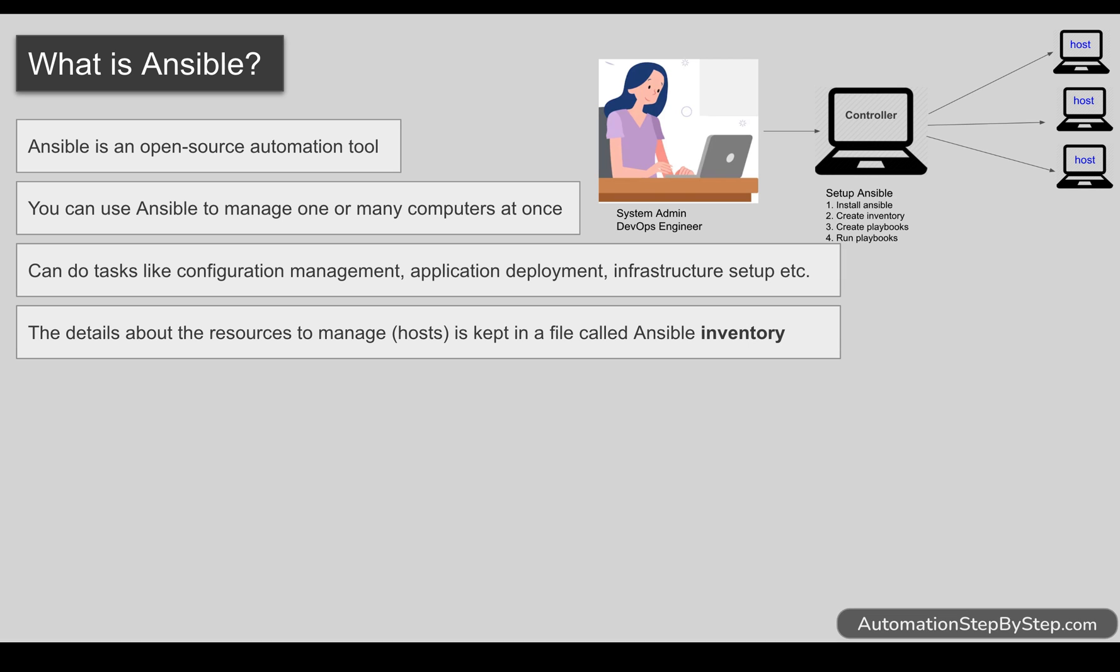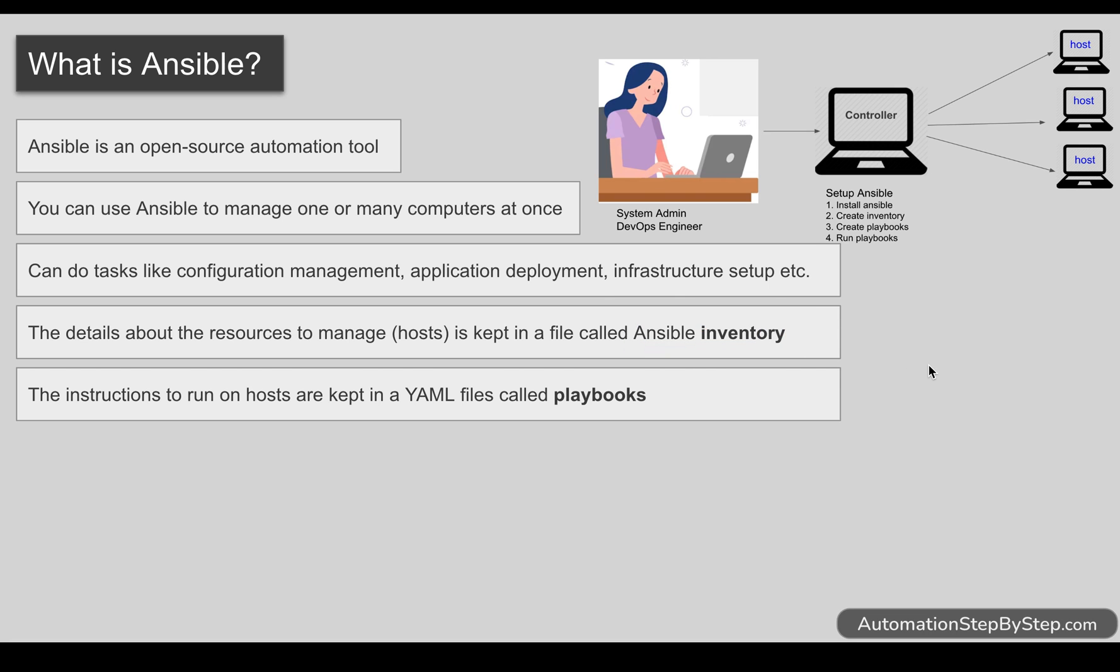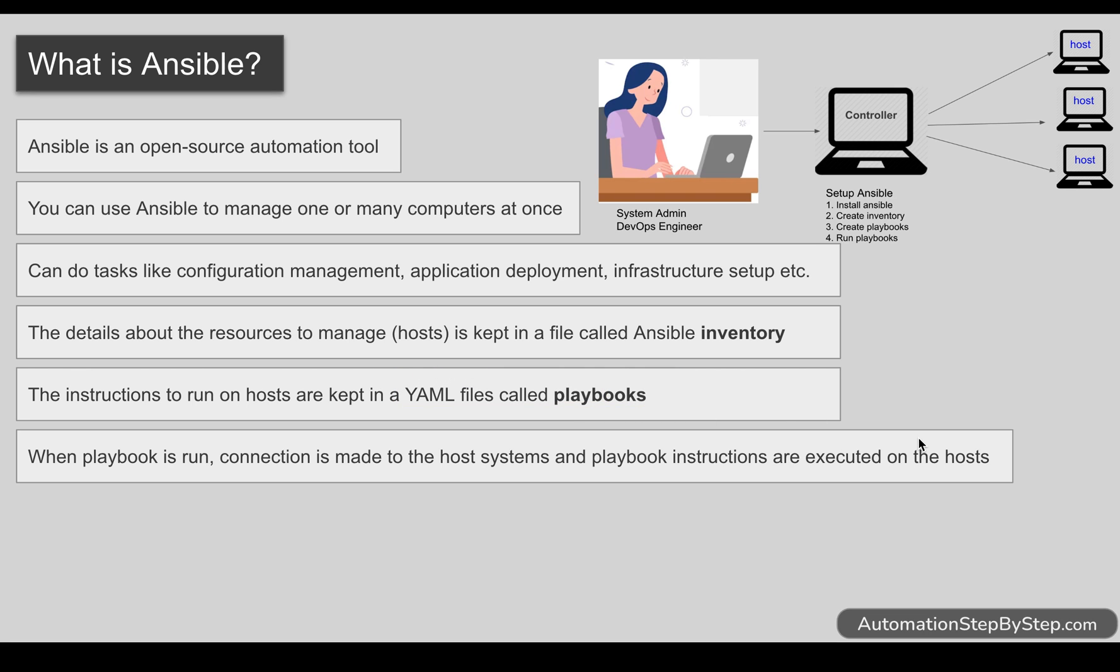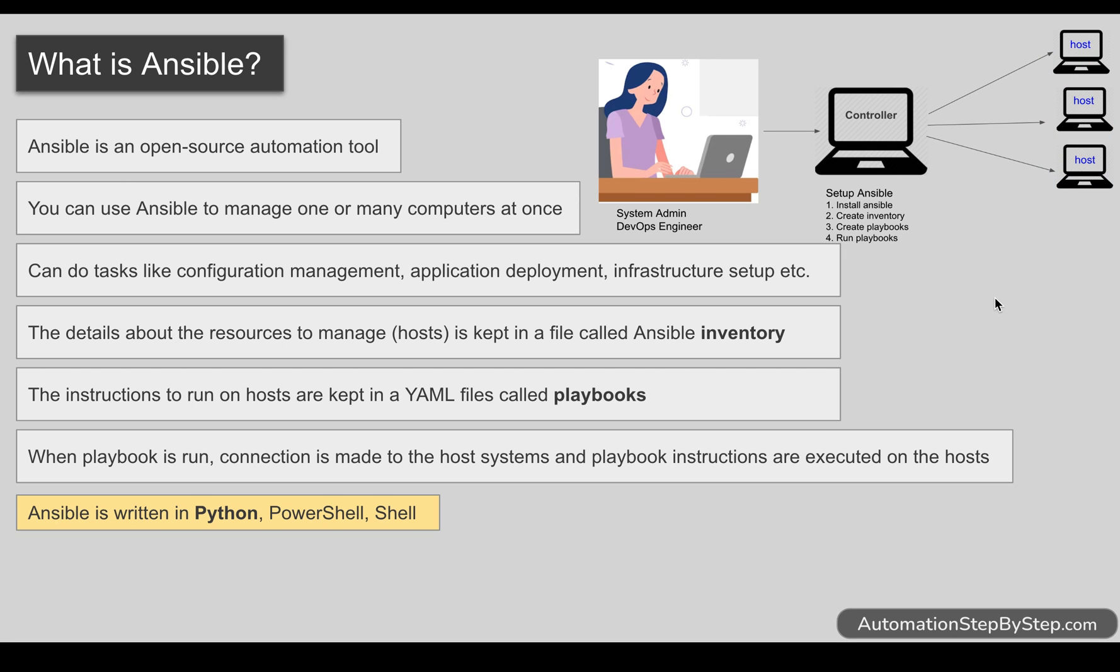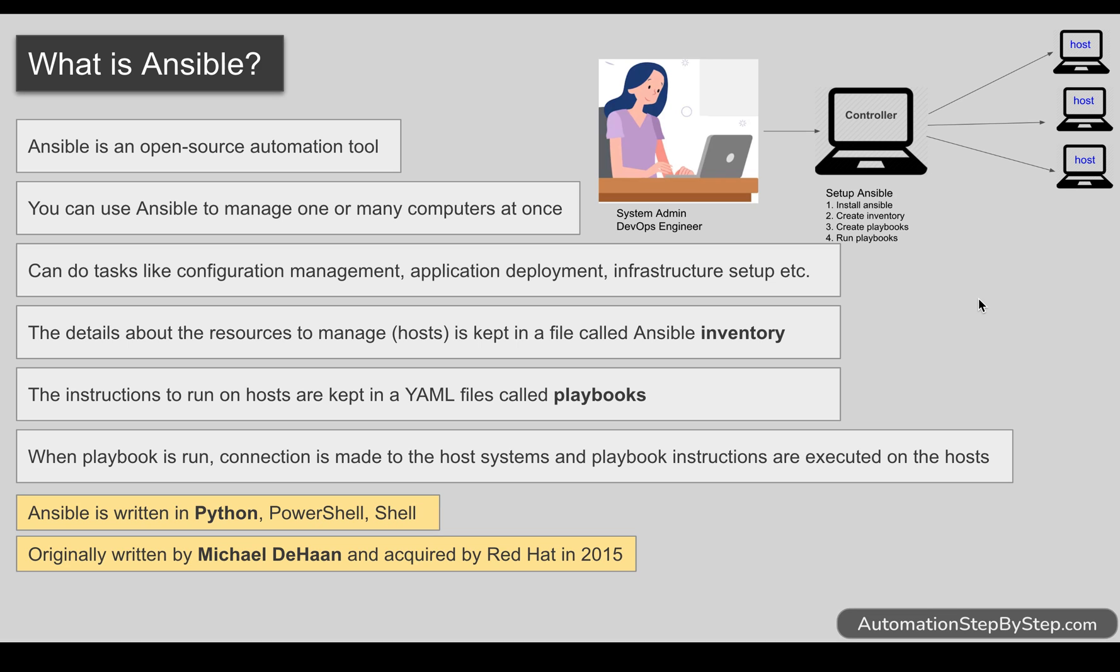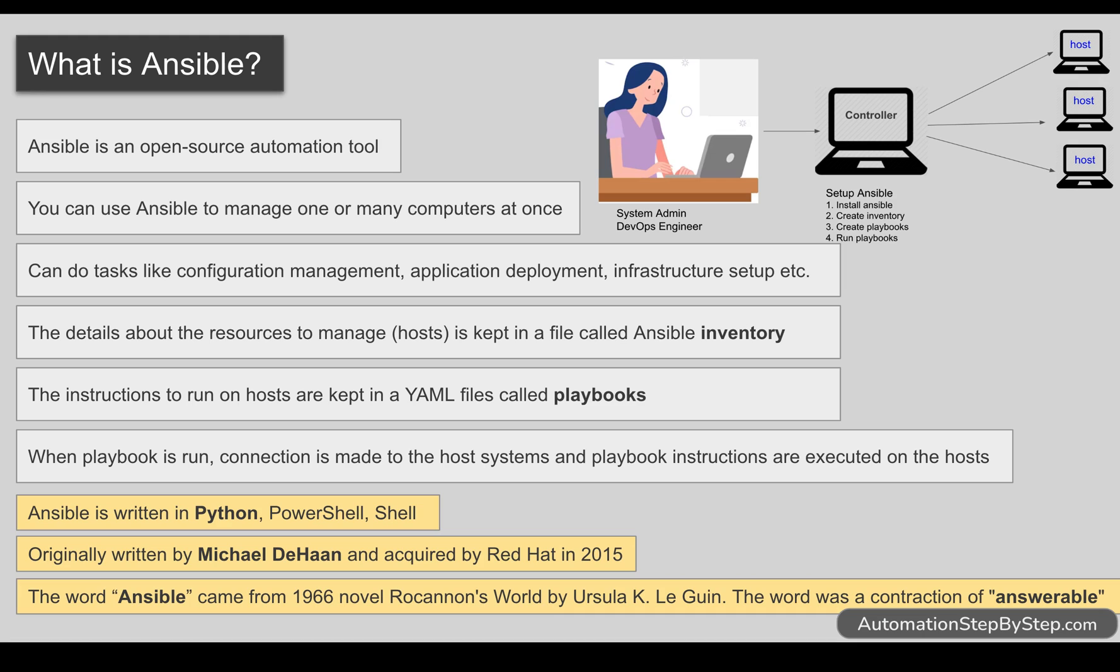All the details about all these servers, their IP, domain name, how they will be connected, all these details are present in a file called Ansible inventory. And then all the instructions we have to run on these servers or hosts is present in a YAML file called playbook. There can be one or multiple playbooks. And then when we run the playbooks, the connection is made to the host systems and then the instructions which are there in the playbook are executed on these host systems. Ansible is written primarily in Python and was originally written by Michael Dehan and then acquired by Red Hat. The term Ansible comes from a novel, and in this novel Ansible was a machine which was used to establish connection with distant stars and used to do things very quickly.